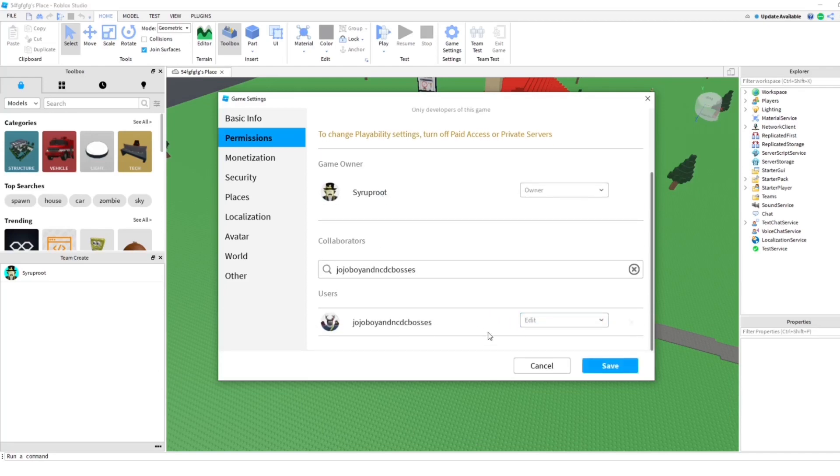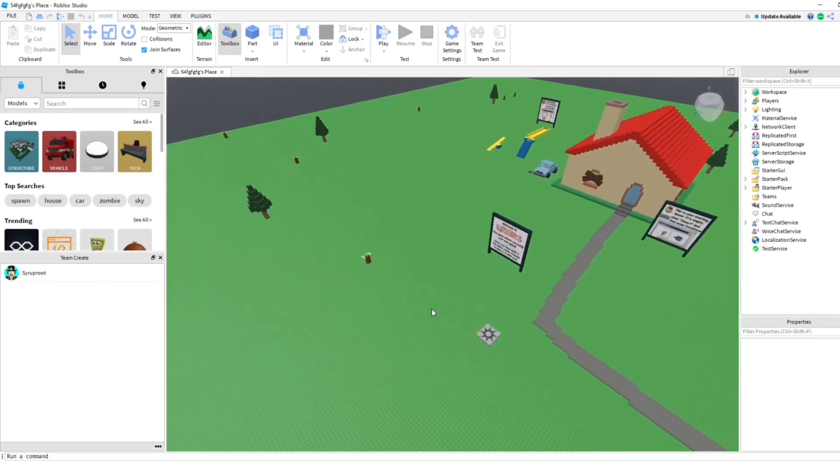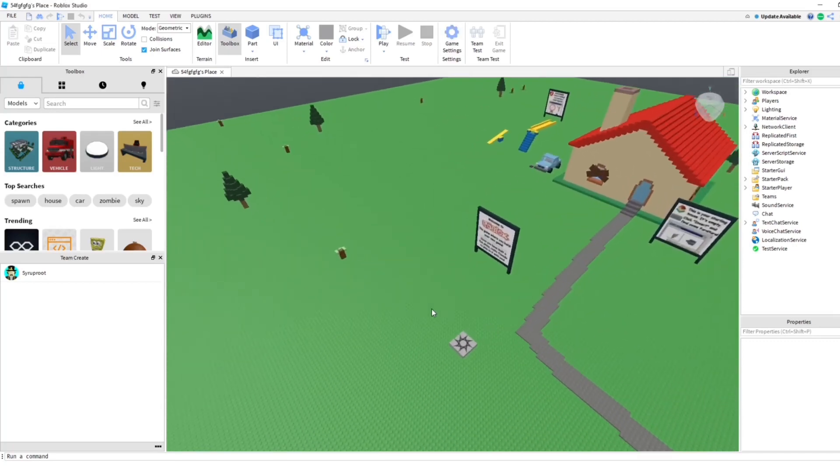And as you can see there, that's how you add friends to your Roblox games. That's how you enable Team Create.